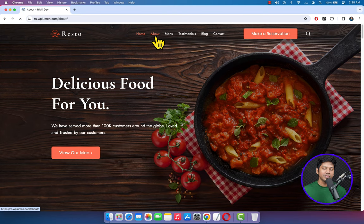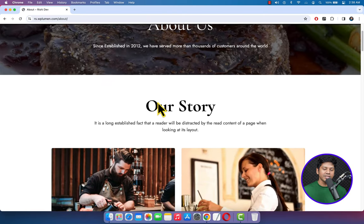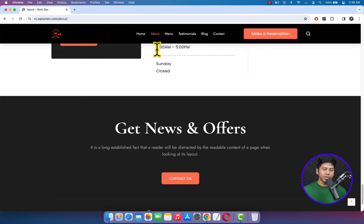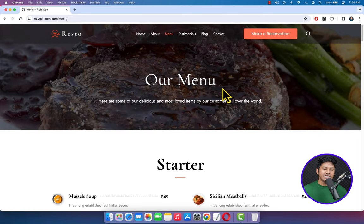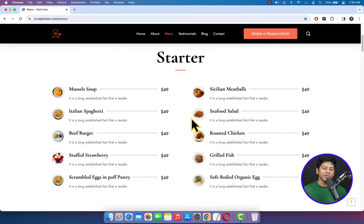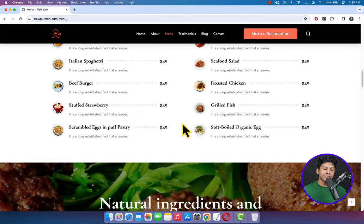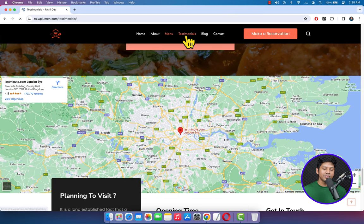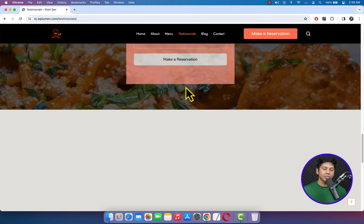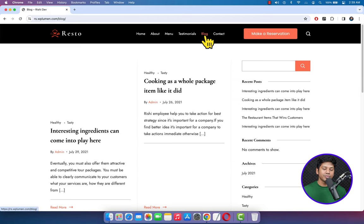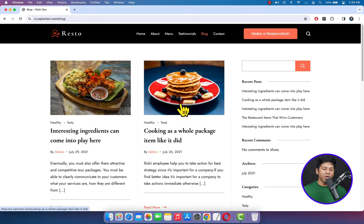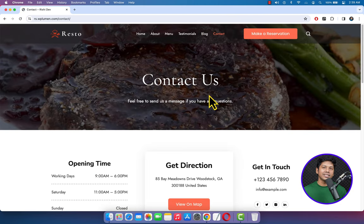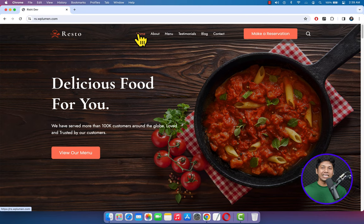Let's see other pages. Here you can see the about page — a beautiful about page. Let's see the menu page. You can display or catalog your food items in a professional way using this menu builder. Let's see testimonials, blog — a very beautiful blog section — and contact. It has all the necessary pages.